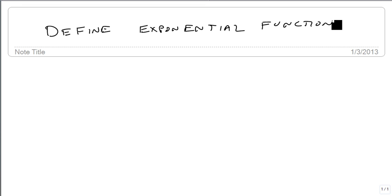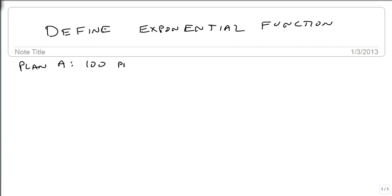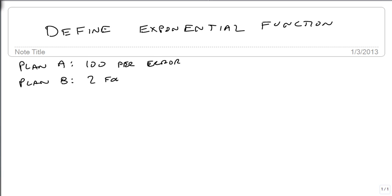Suppose that Pearson Publishing approaches you, since you've finished our 1010 course, and they ask you to proofread a single chapter of their next edition of the Sullivan book. These are the two payment plans they offer you. Plan A is they will pay you $100 per error. Plan B says they'll pay you $2 for the first error that you find, and they'll double it for each additional error.